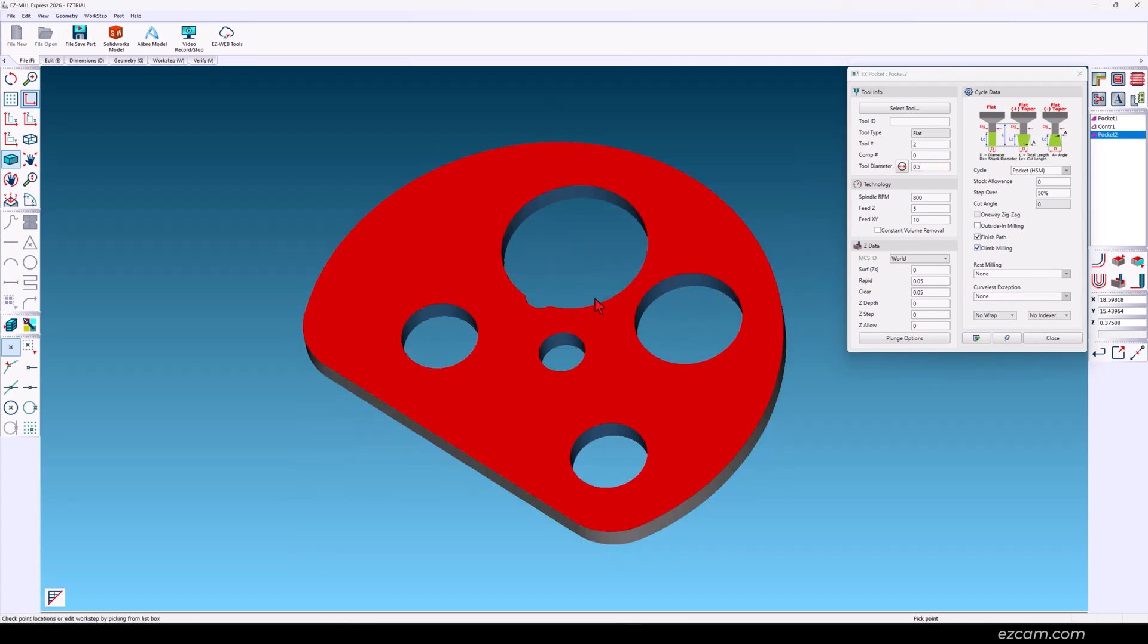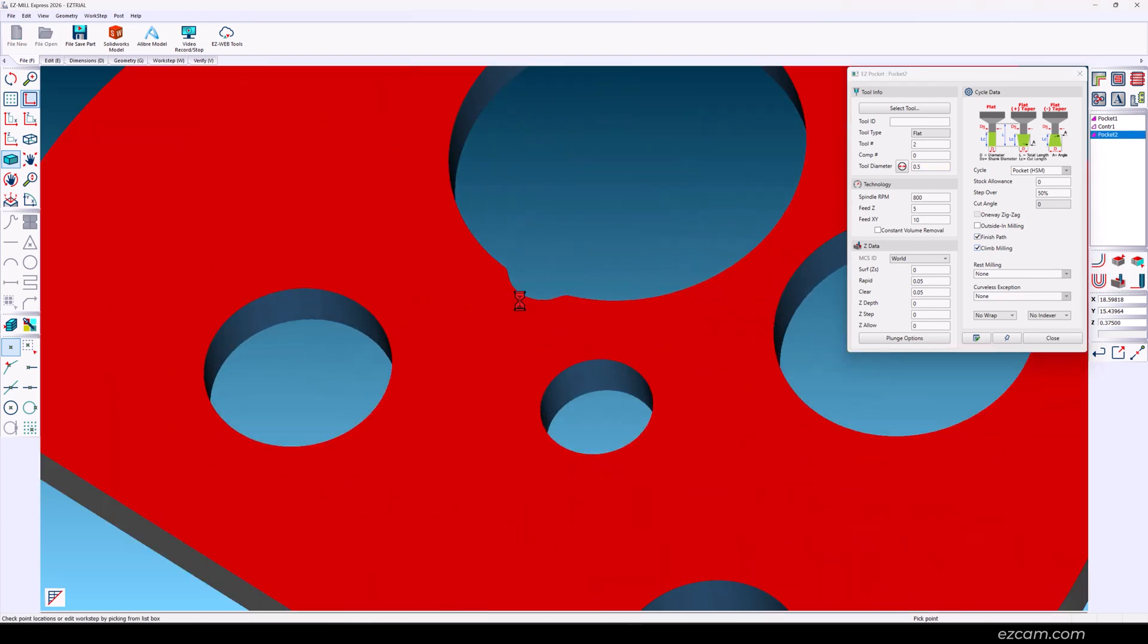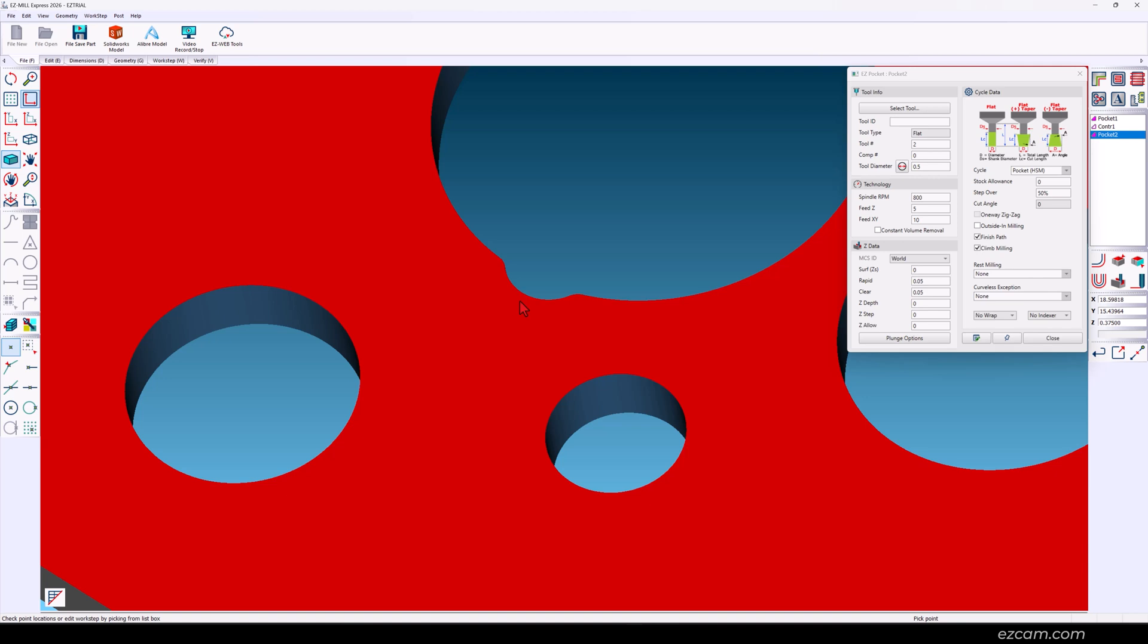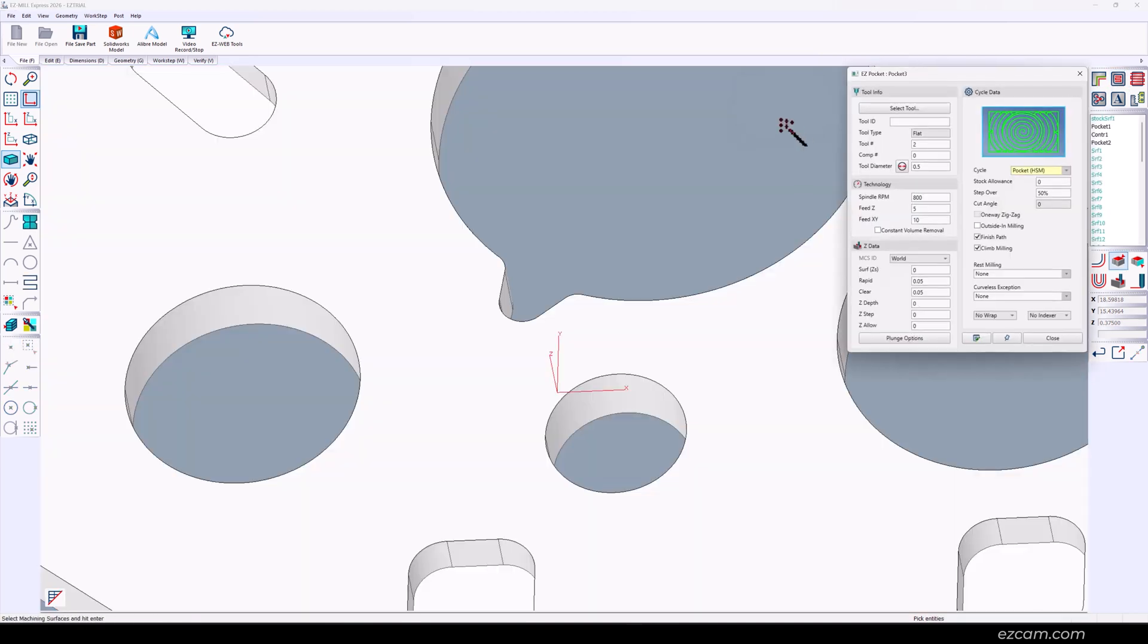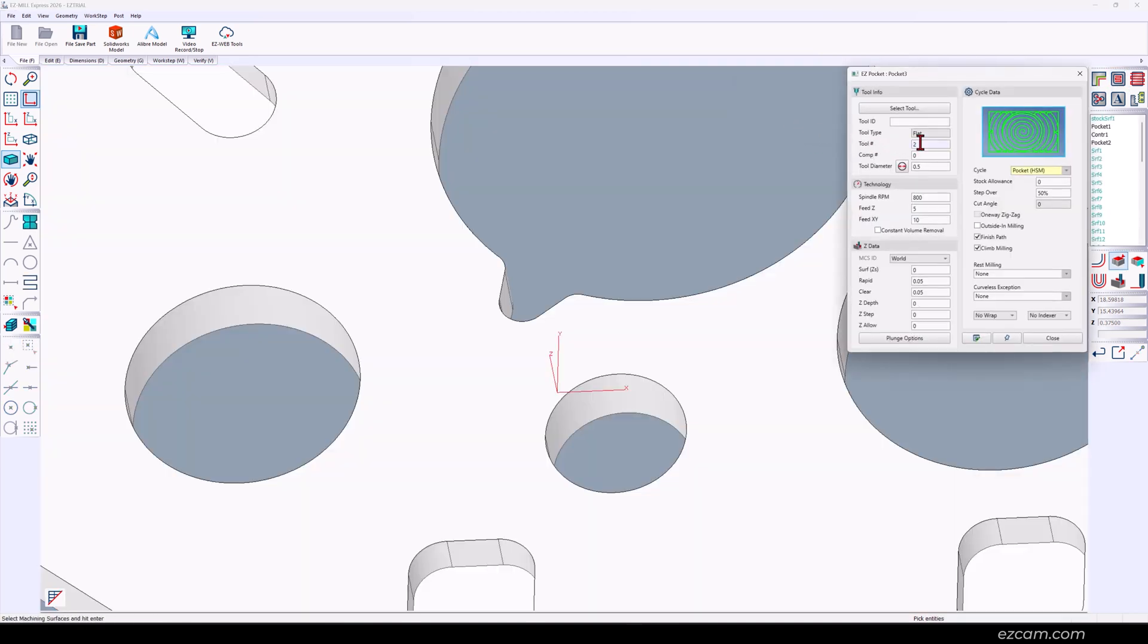As you see the larger tool left material. Let's grab that quarter inch.